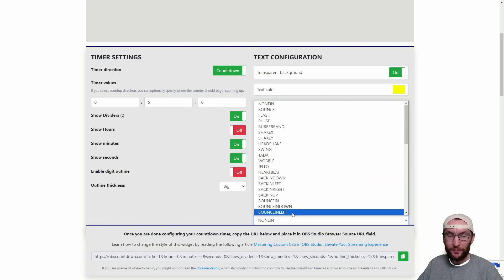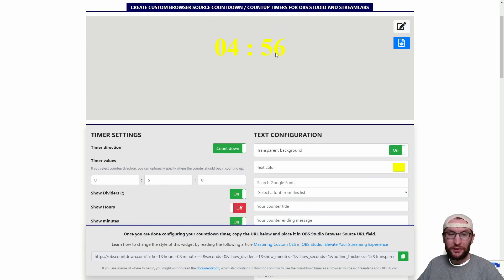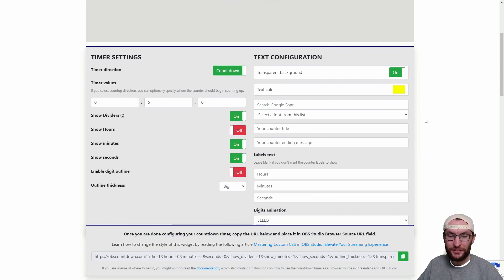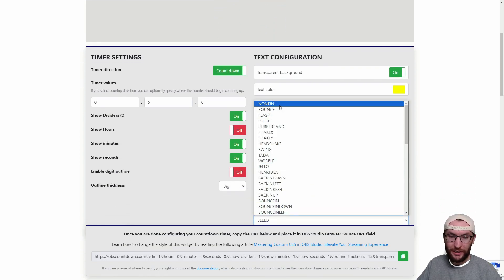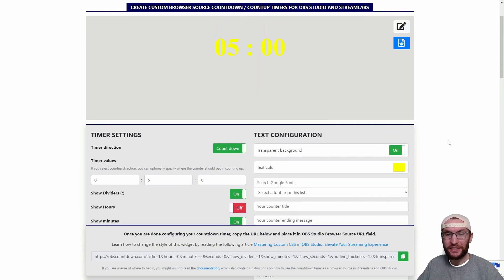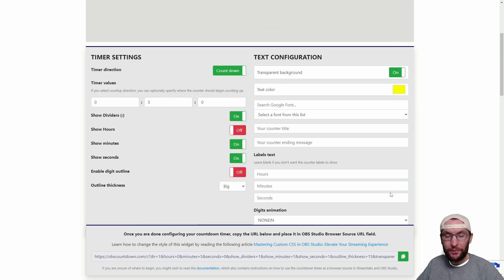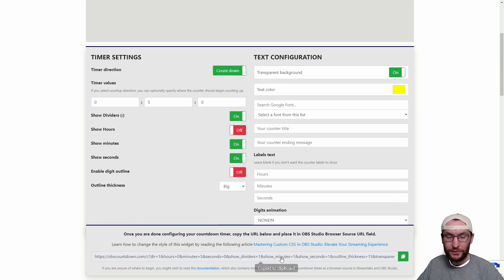Finally at the bottom there is an animation. I've changed it to jello. You can see it's now making a jelly type animation whenever the seconds change but I'm going to switch mine back to non-in which I think means basically no animation and once you're happy with the way your countdown timer looks click at the bottom to copy the URL.